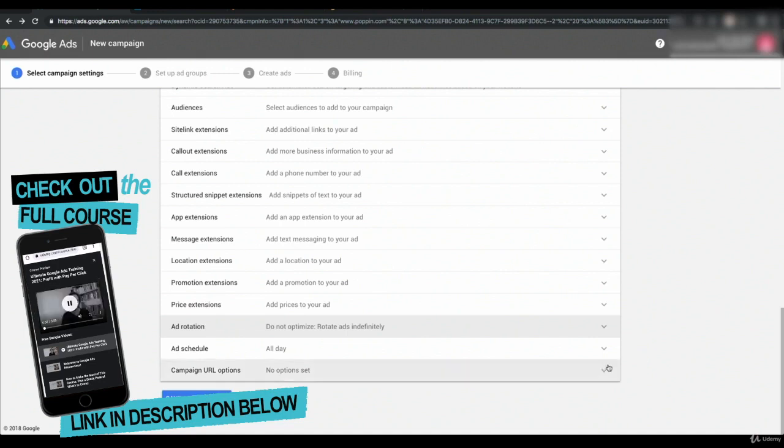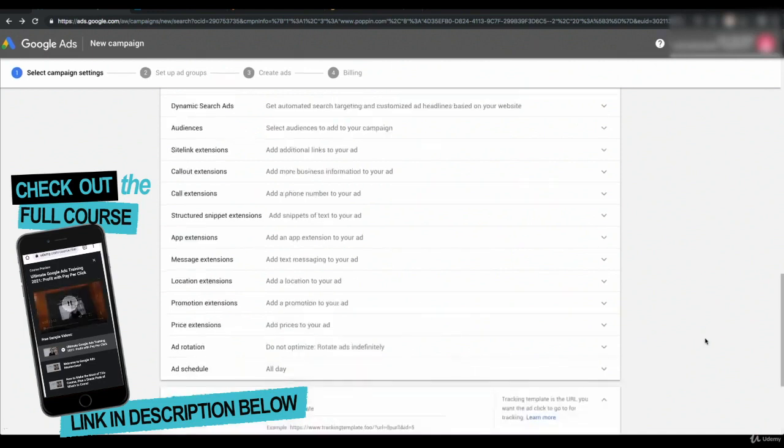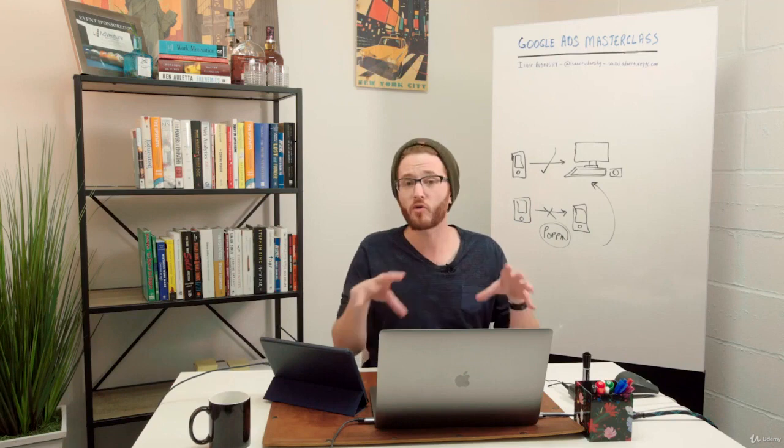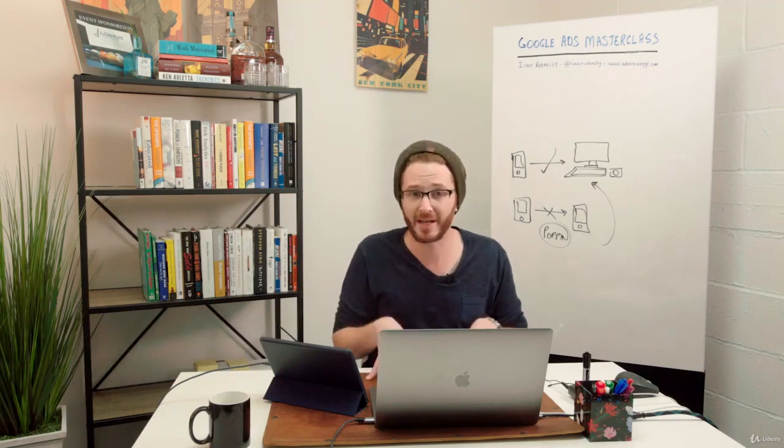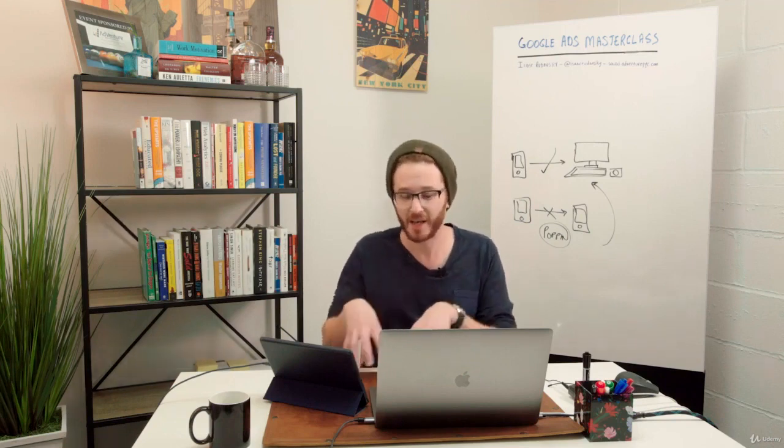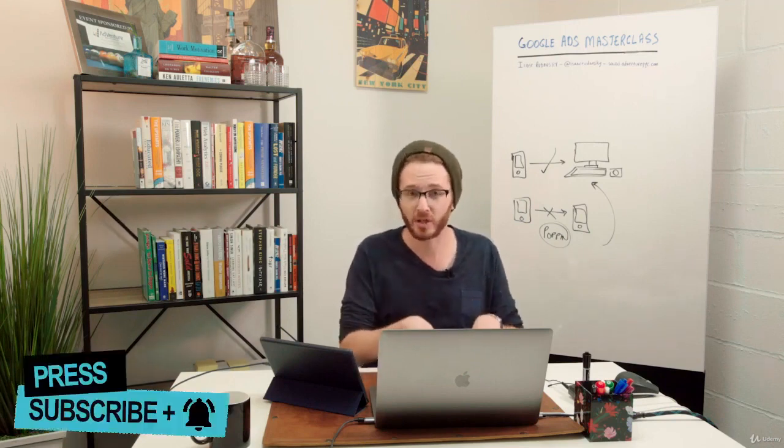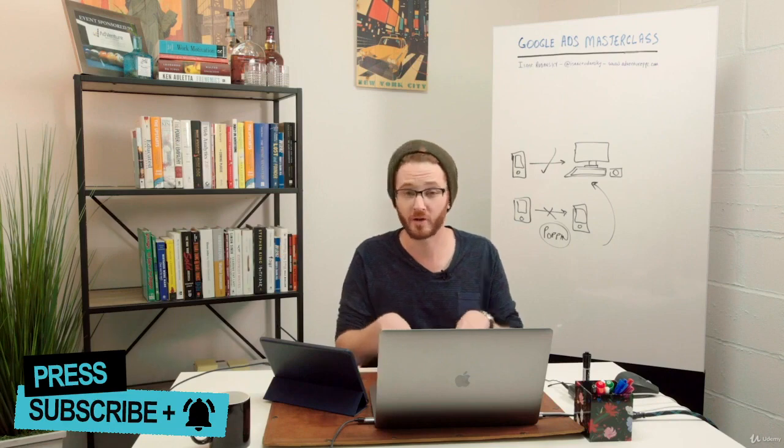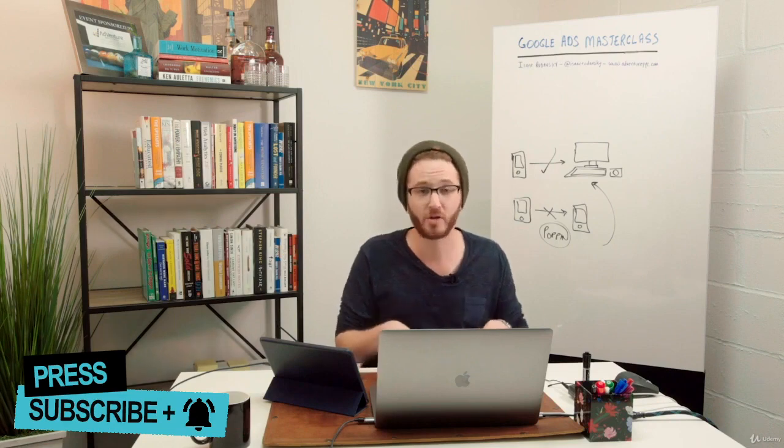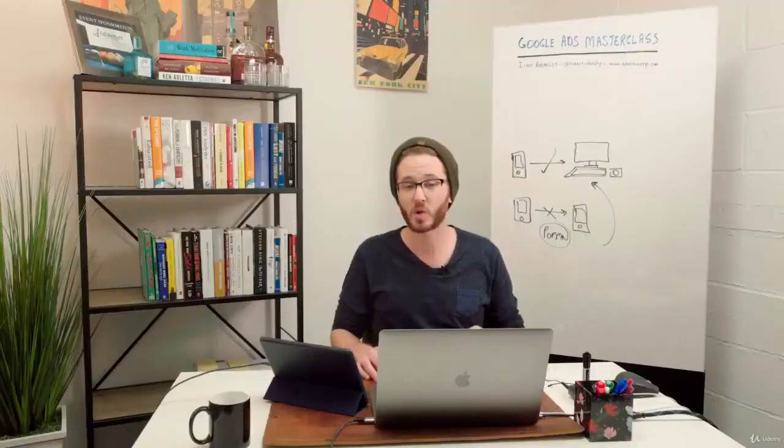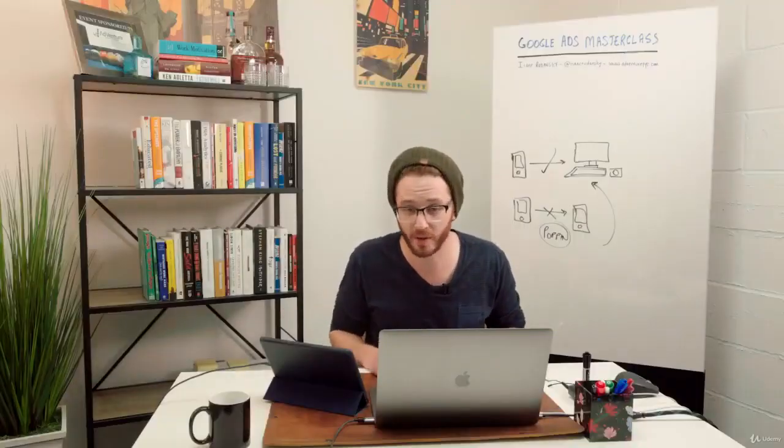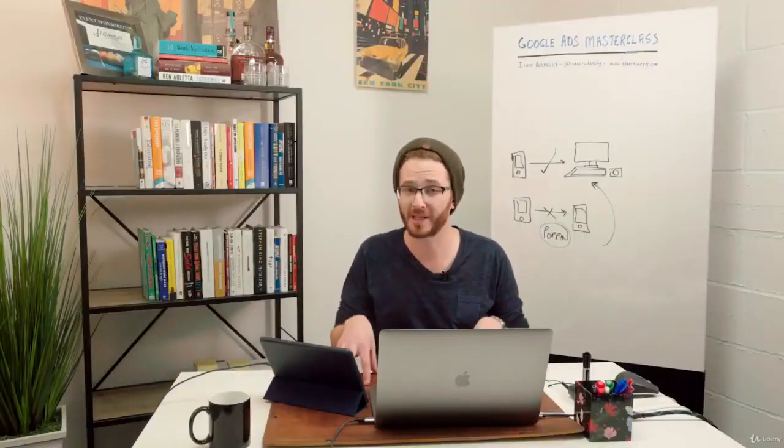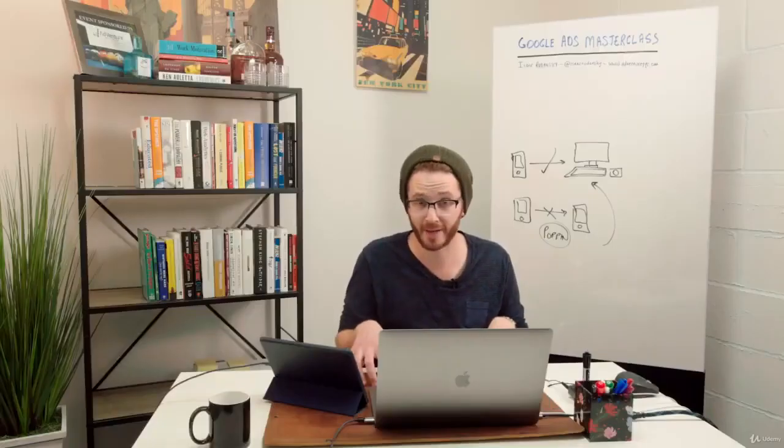So let's open up campaign URL options, and thankfully this is not an option that most of us will use. The overall concept here is appending information to the final URL of your ad so you could pass tracking information and information about the click to the tracking softwares that are associated with your campaigns. If that sounds complicated, it sort of is, but it's also not so important because if you're using Google Analytics which is linked and synced up with Google Ads, you really don't have to worry about this.